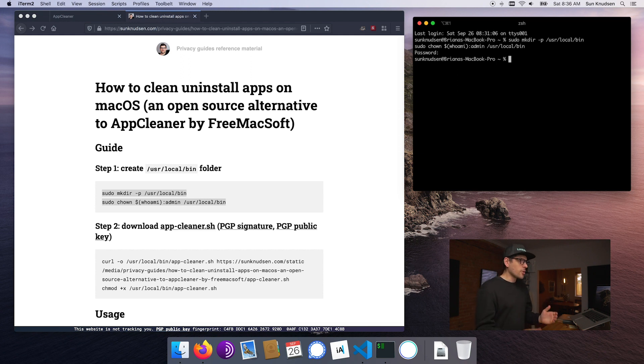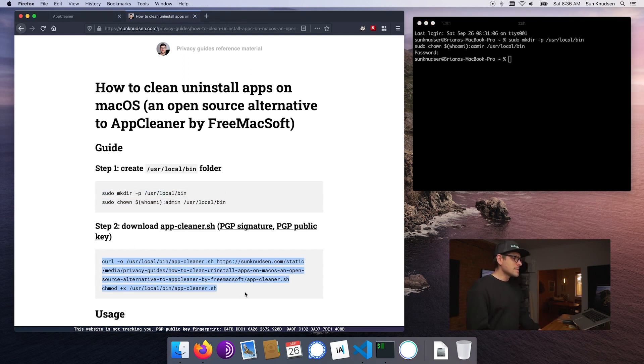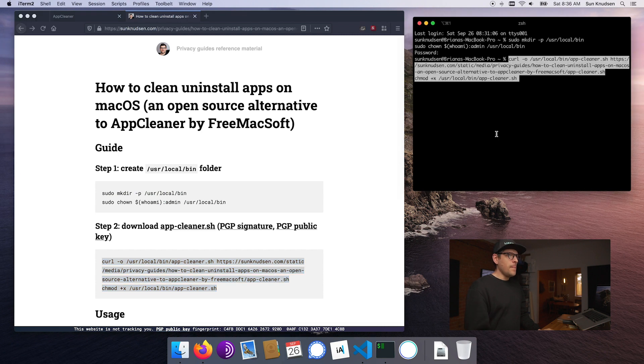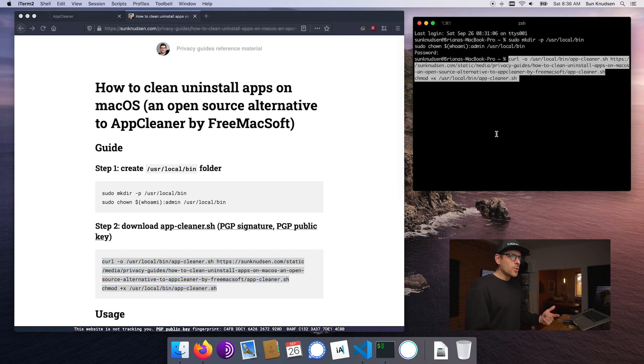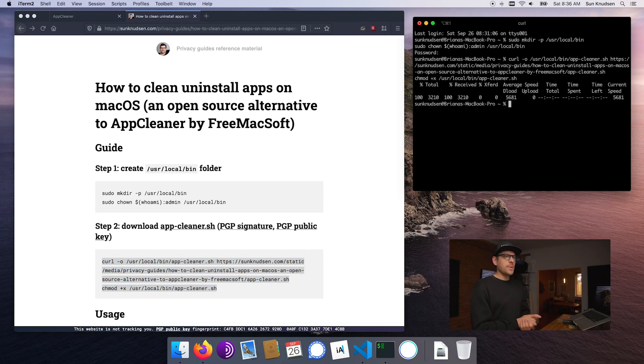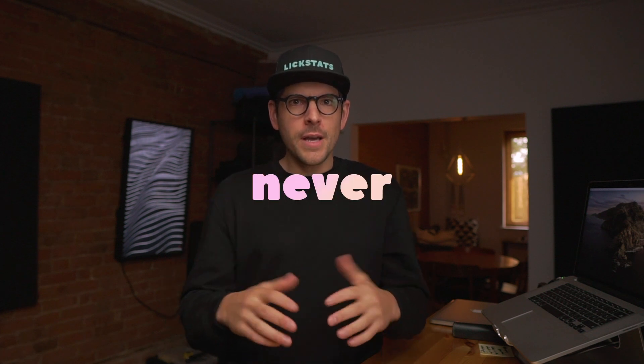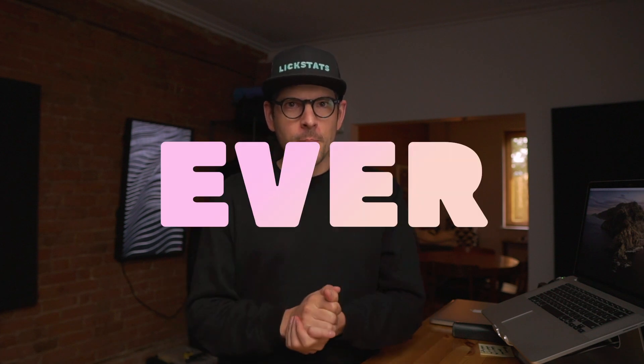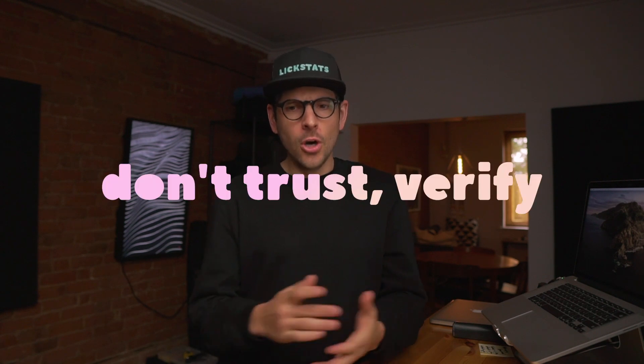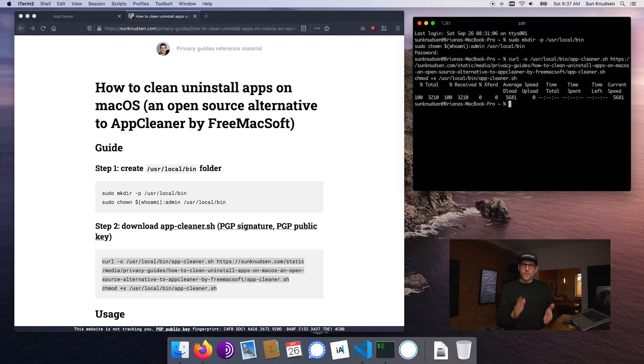The next step is download and make executable the app-cleaner.sh script. Very important warning: you guys should never ever download a script or an app from the internet and run it without knowing what it does, unless you really trust the author. And even then, don't trust, verify.